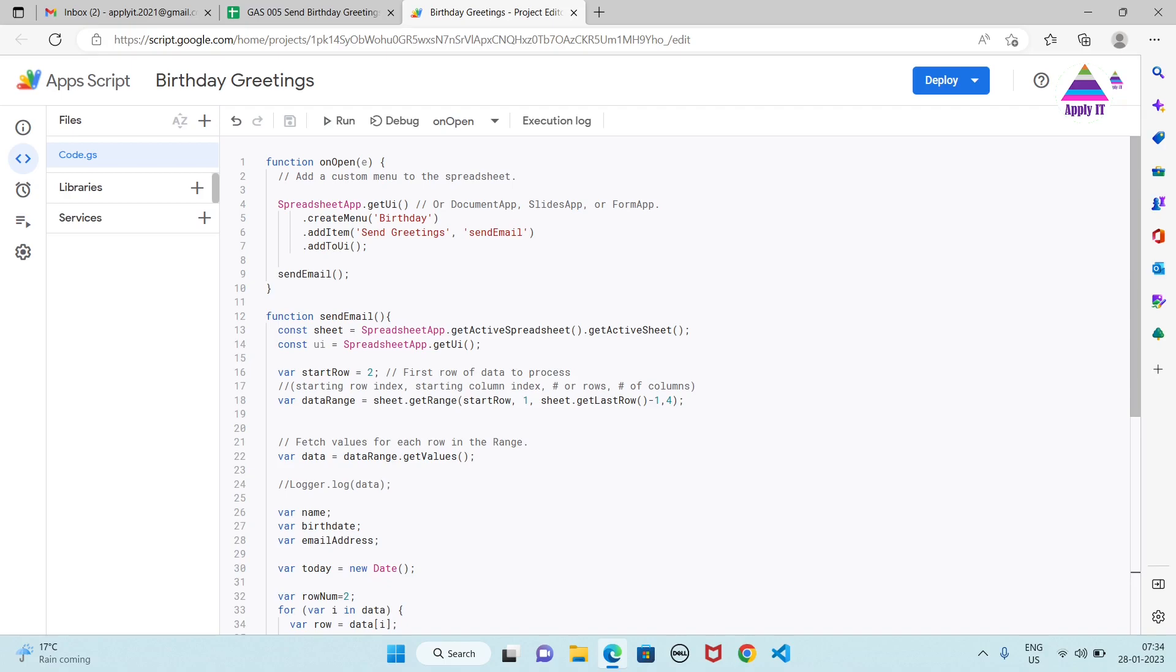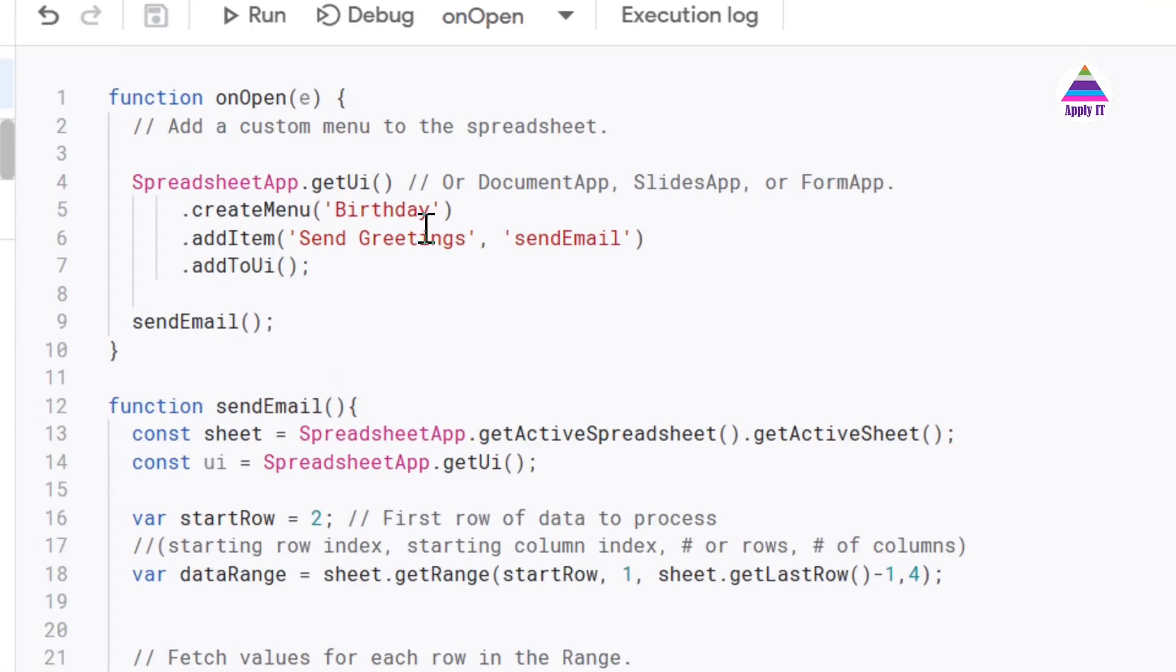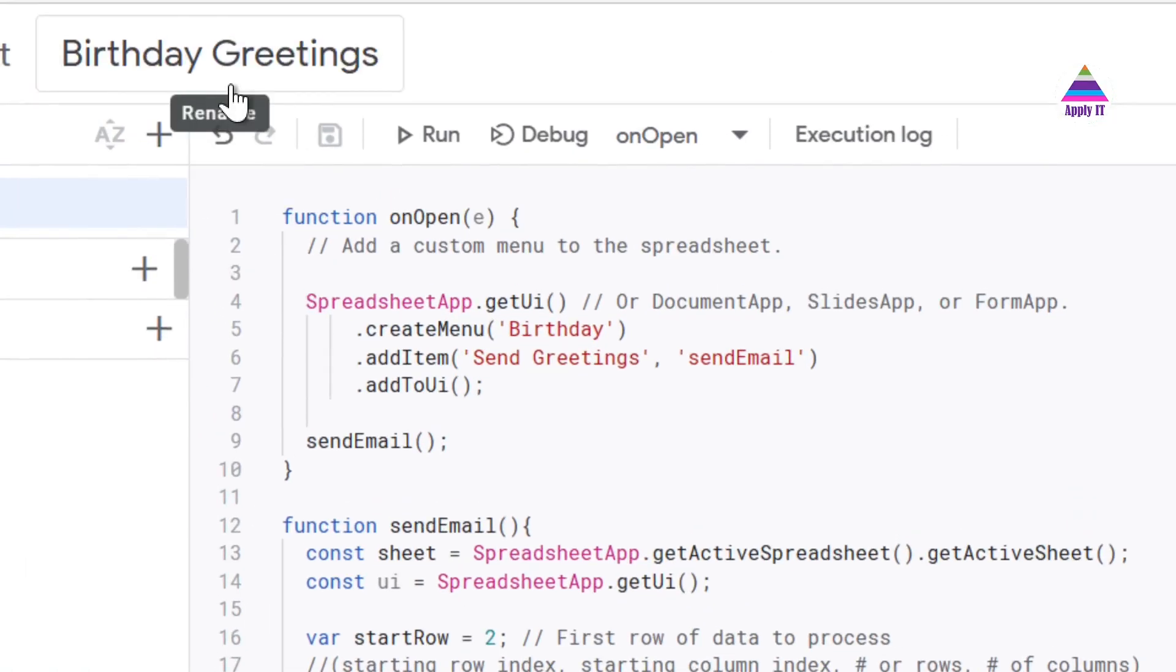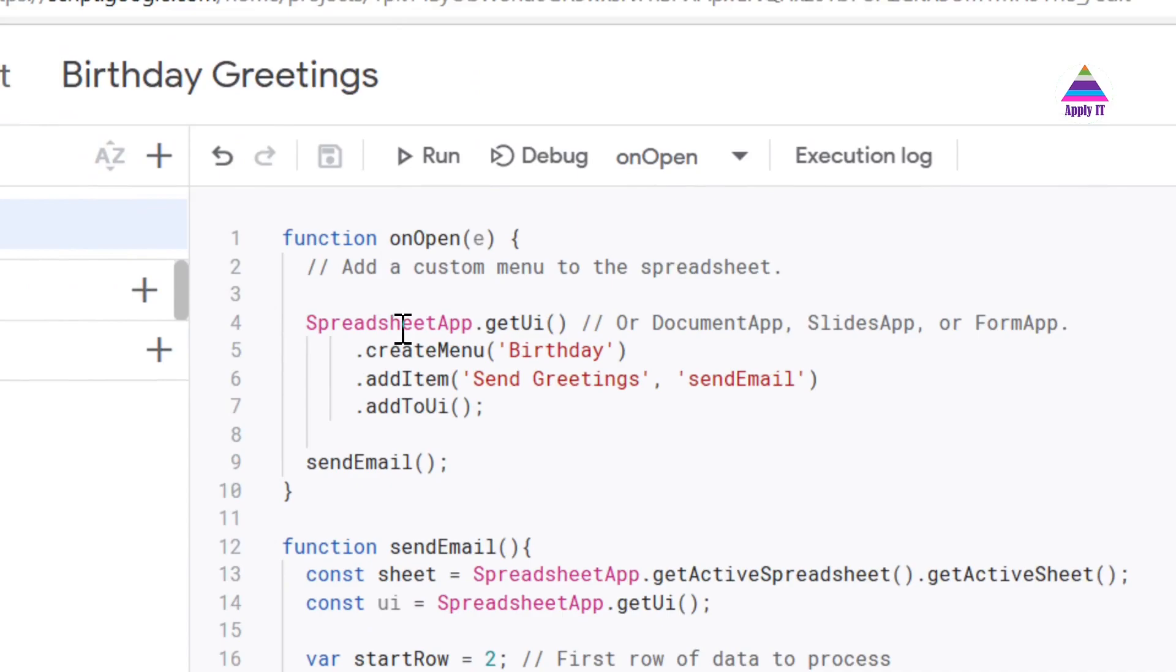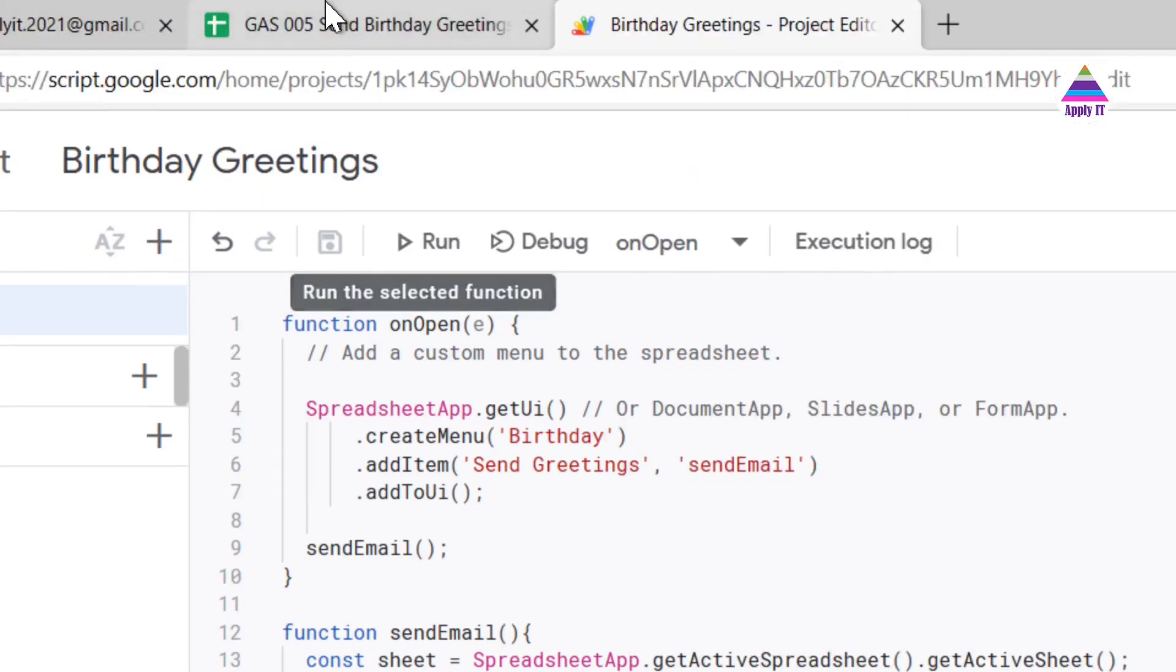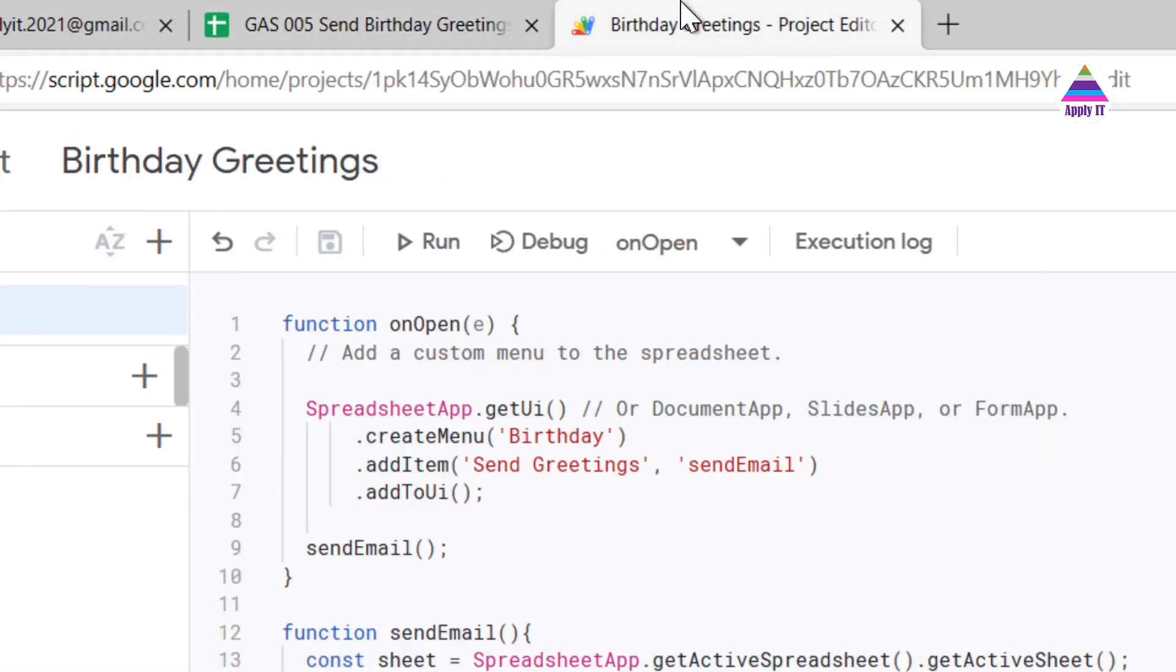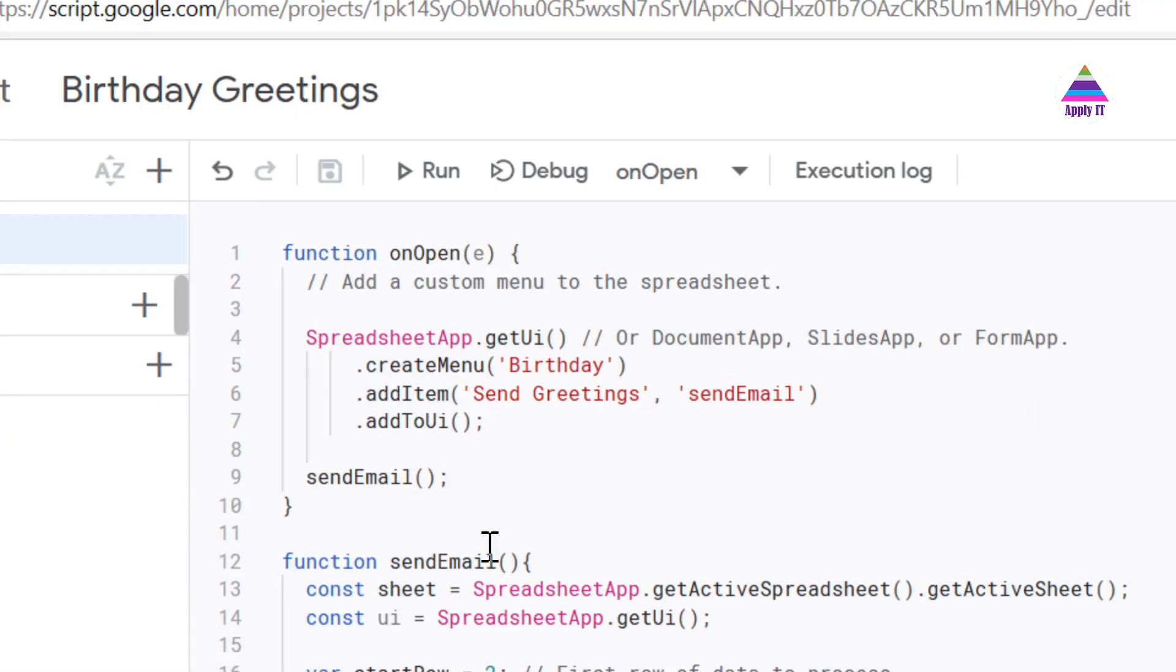Now let us understand the script that we need to write. So we write one function called onOpen where this is a callback function which will be executed whenever we open our script. So basically it is populating that menu which is coming here. This code is for populating that menu.